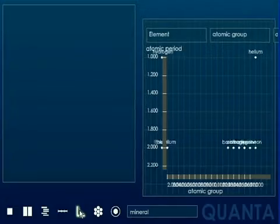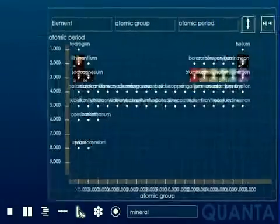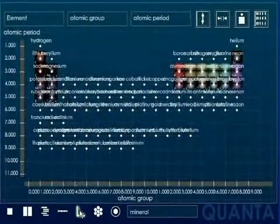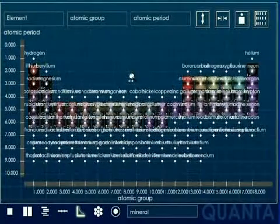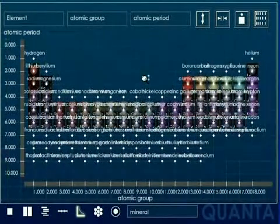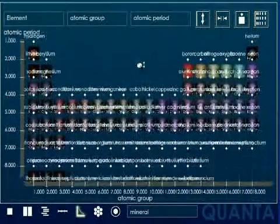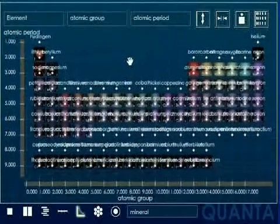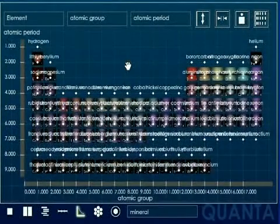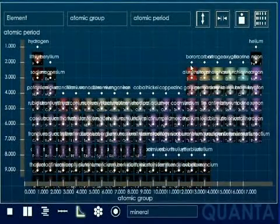The graph view allows the user to visually plot any two properties against any other for a specified object. Here the chemical elements are plotted according to atomic group and atomic period, which gives us the periodic table of the elements.